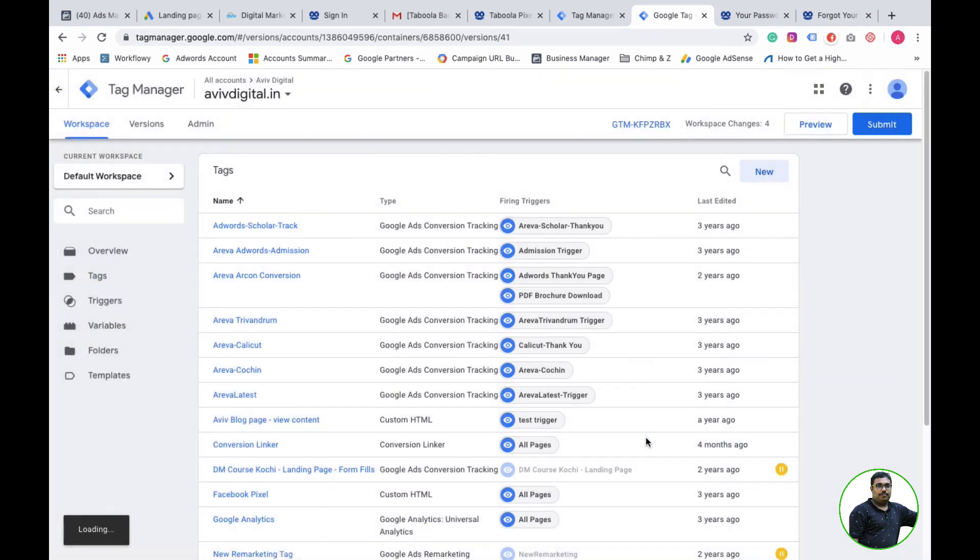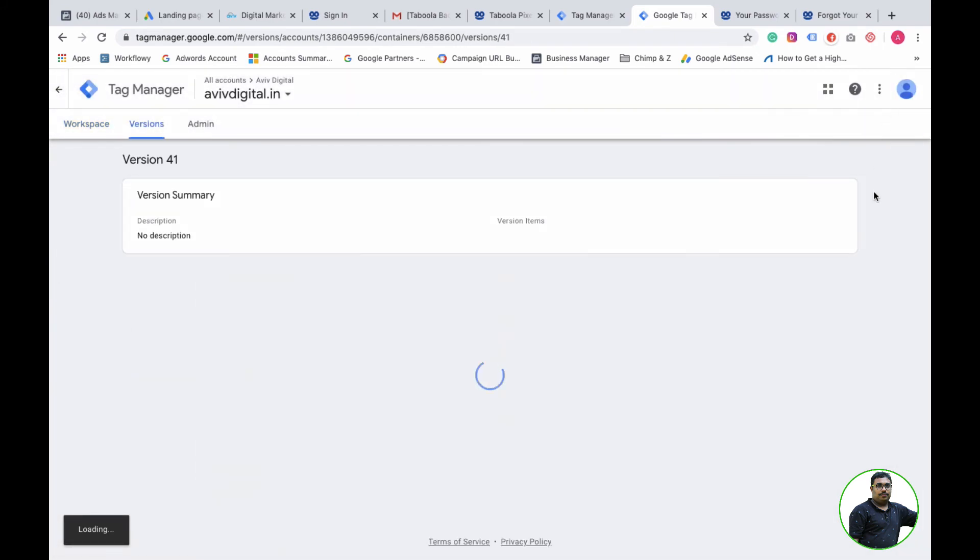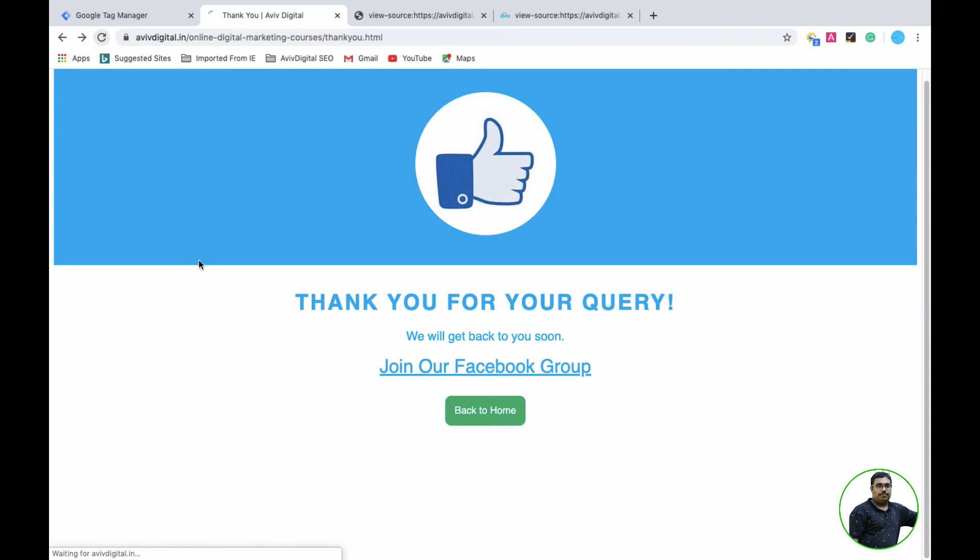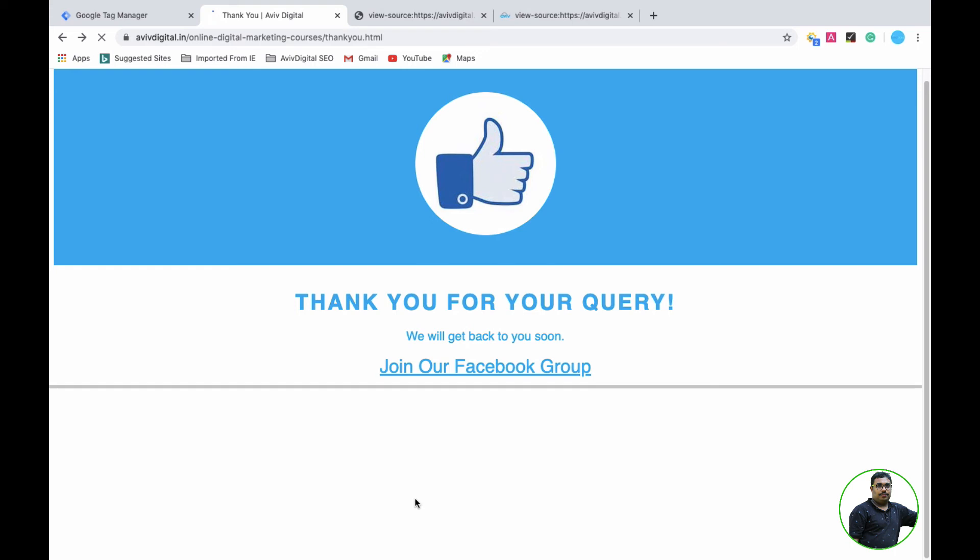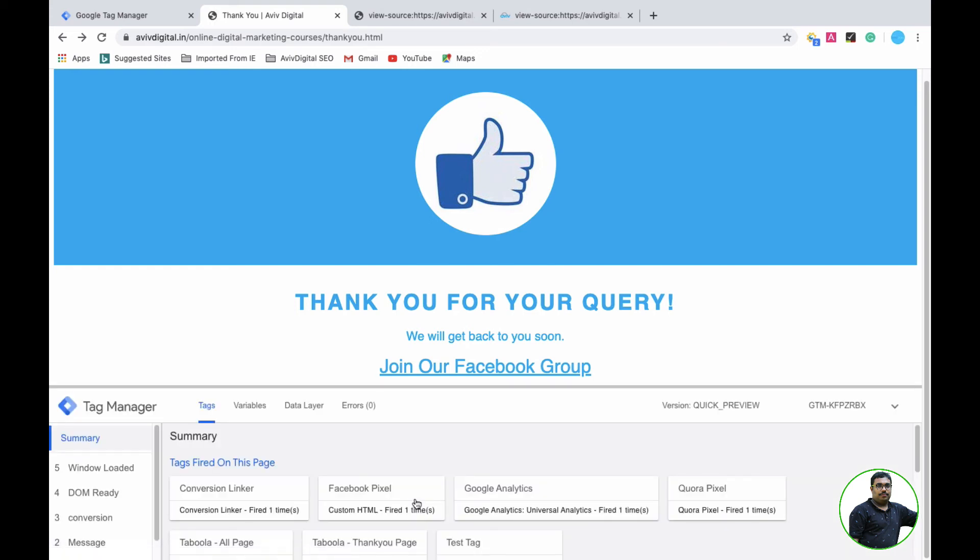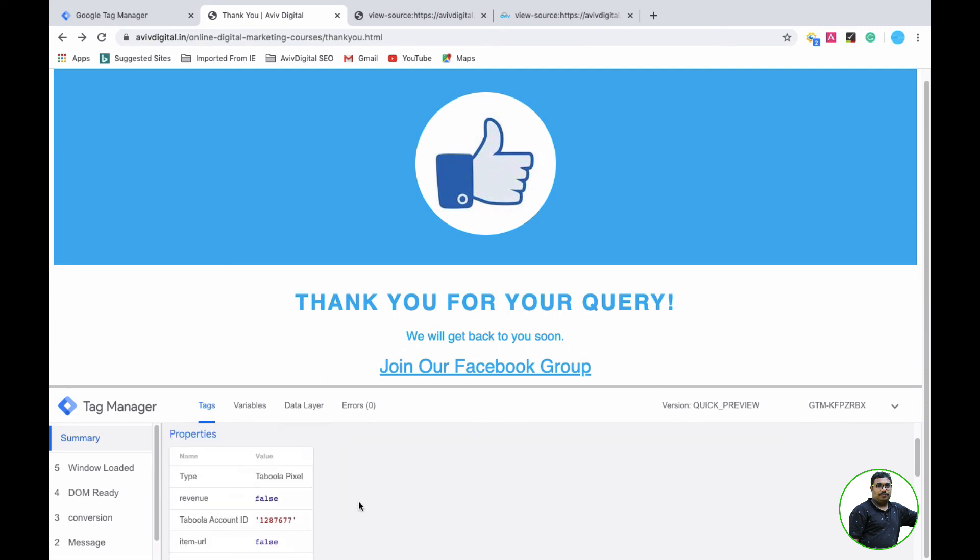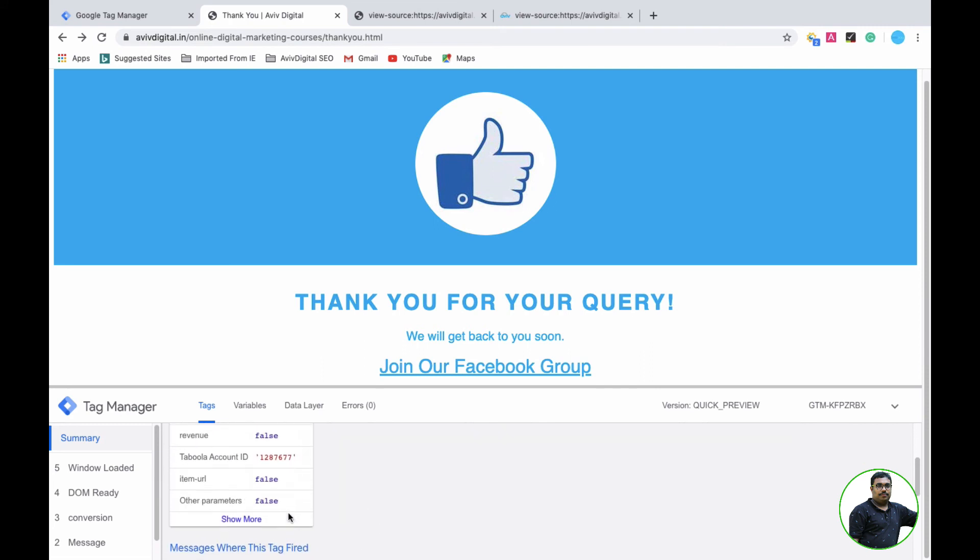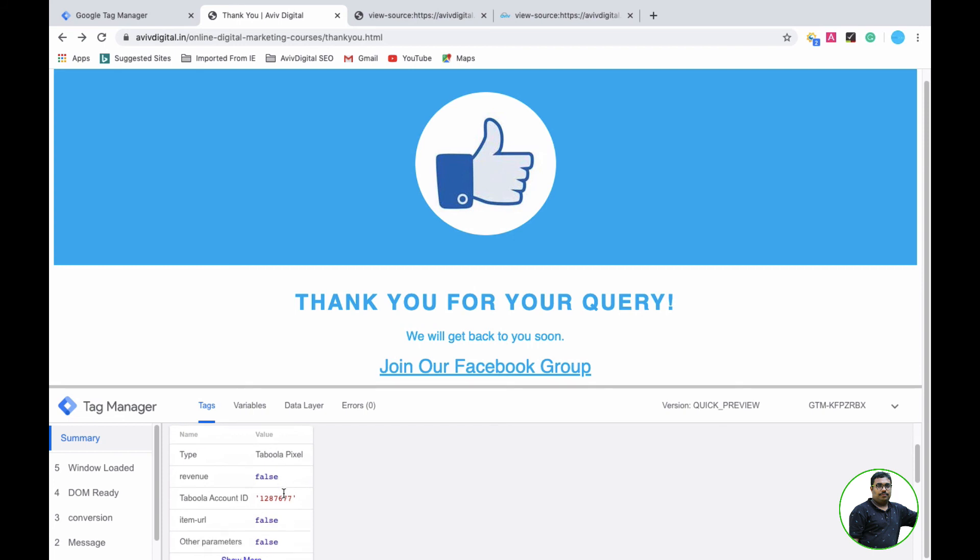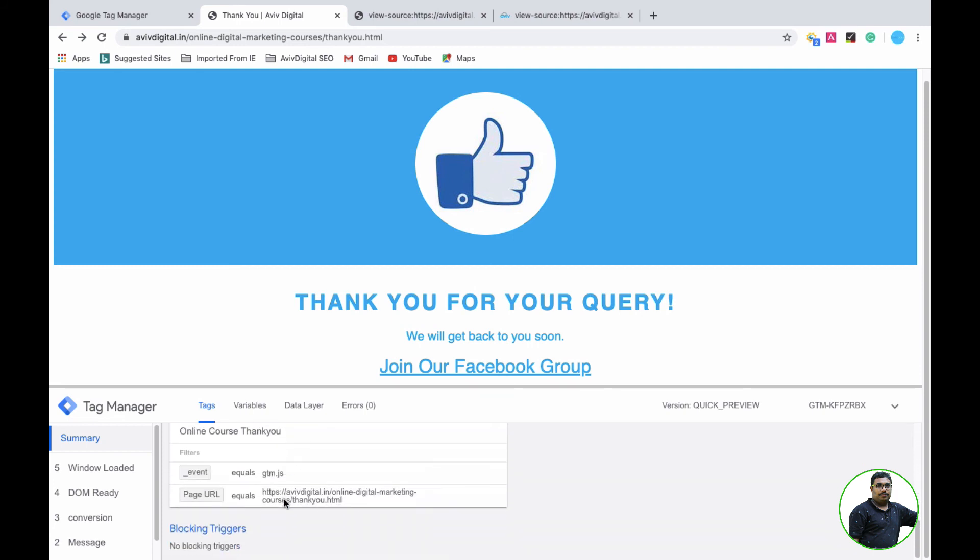We have a preview mode. Let's see the preview. Yes, preview is there and you can see that Tabula is there. Yes, Tabula is working. It's fired, so Tabula is collecting the data.